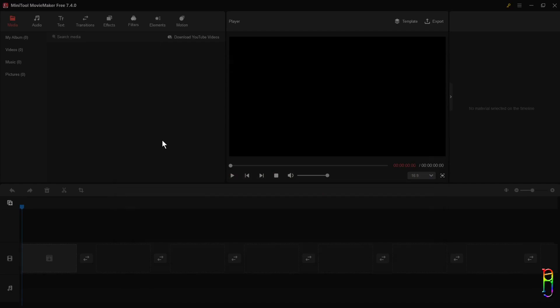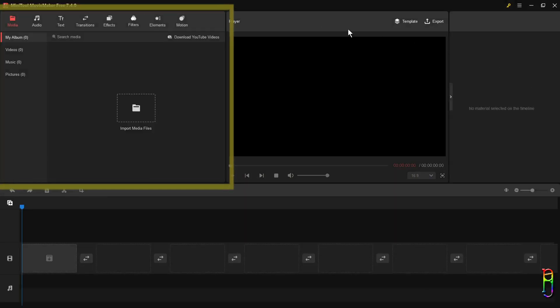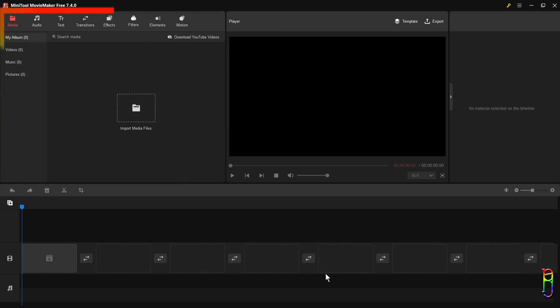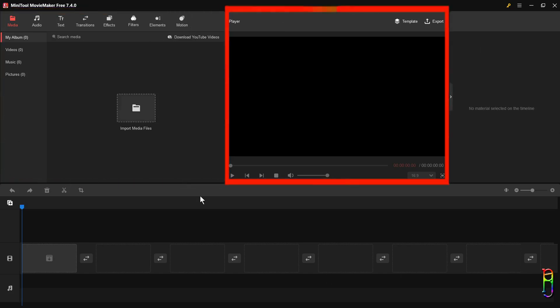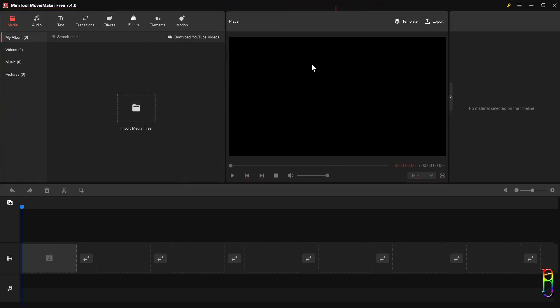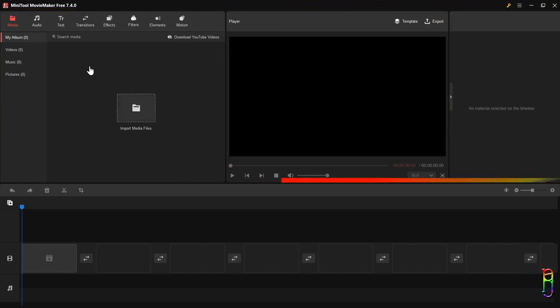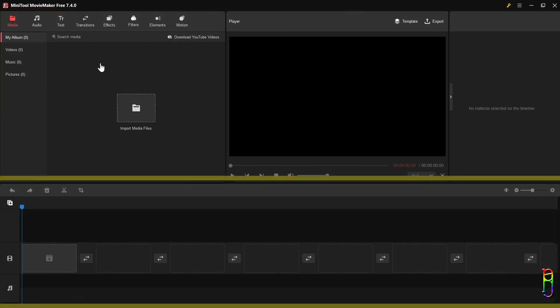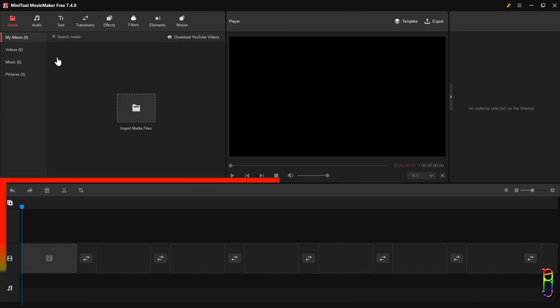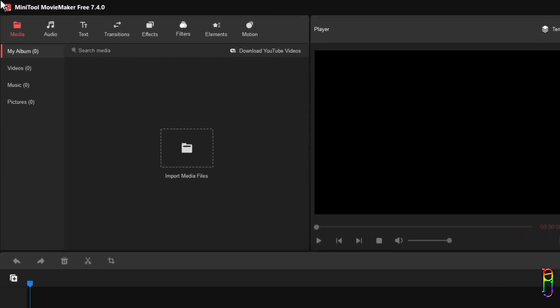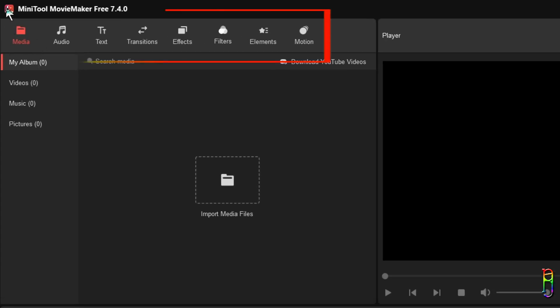The user interface of the MiniTool Movie Maker is organized and user-friendly. We have the media stuff in the left top corner, preview section in the middle top, and the properties section in the top right. Then below section is for the video timeline. It's a very familiar and comfortable video editing layout.